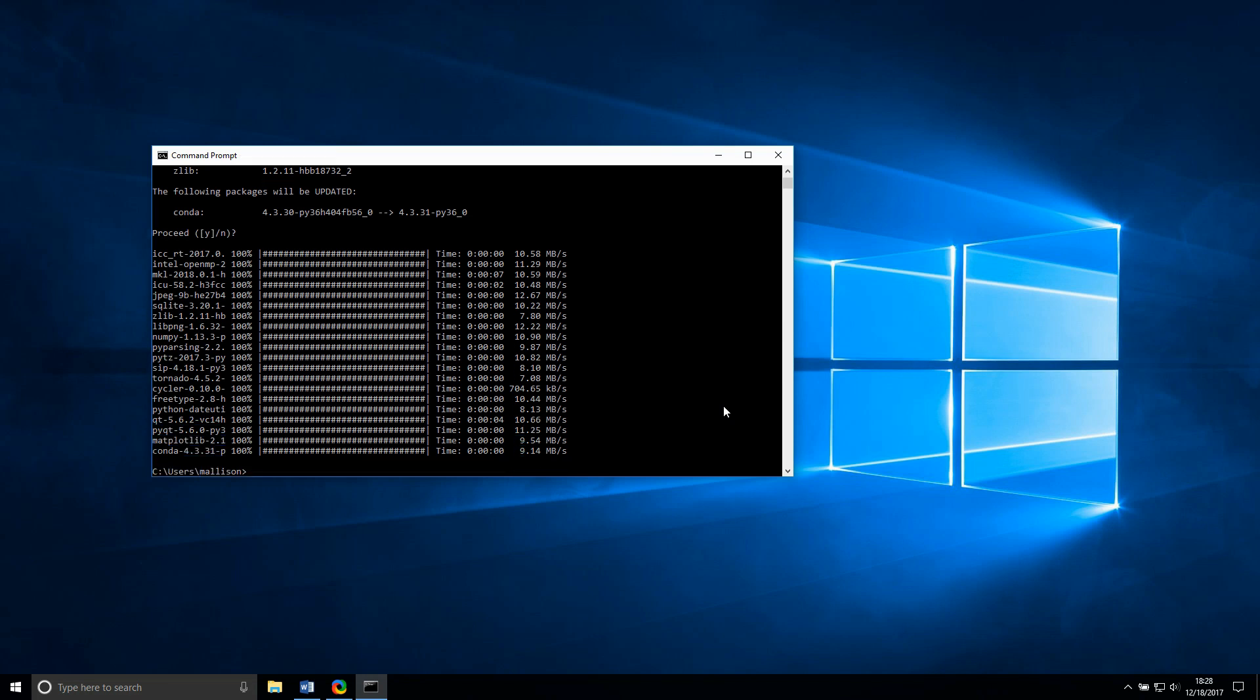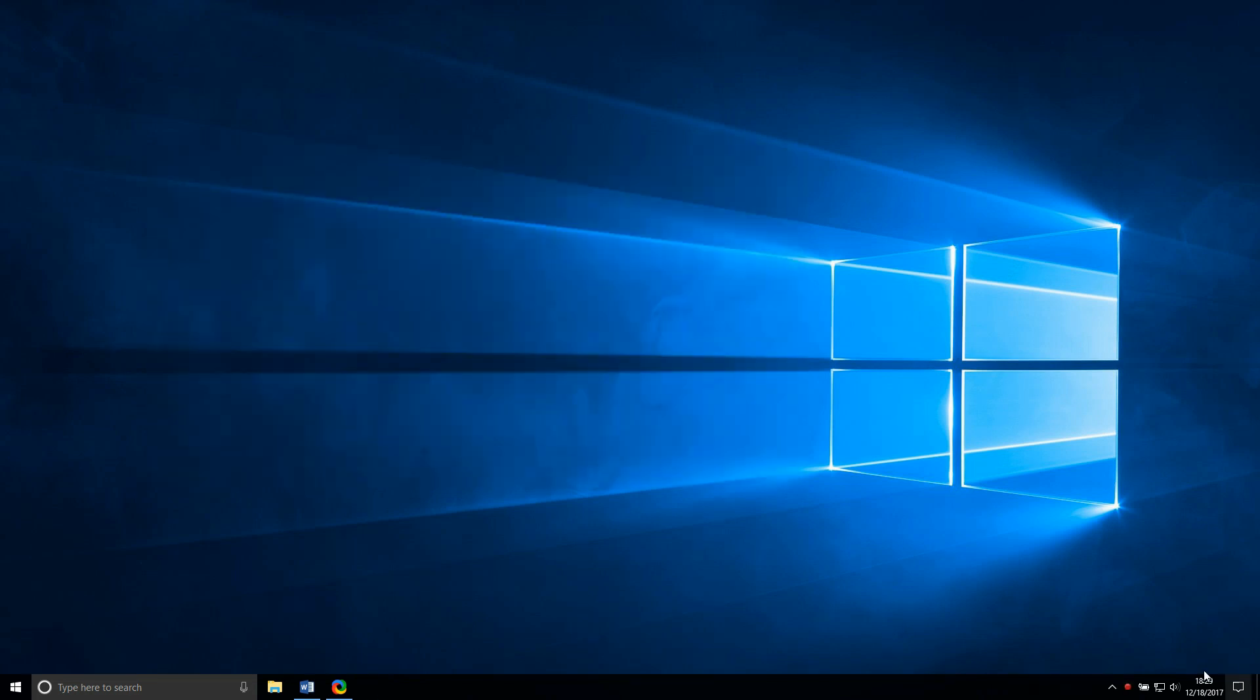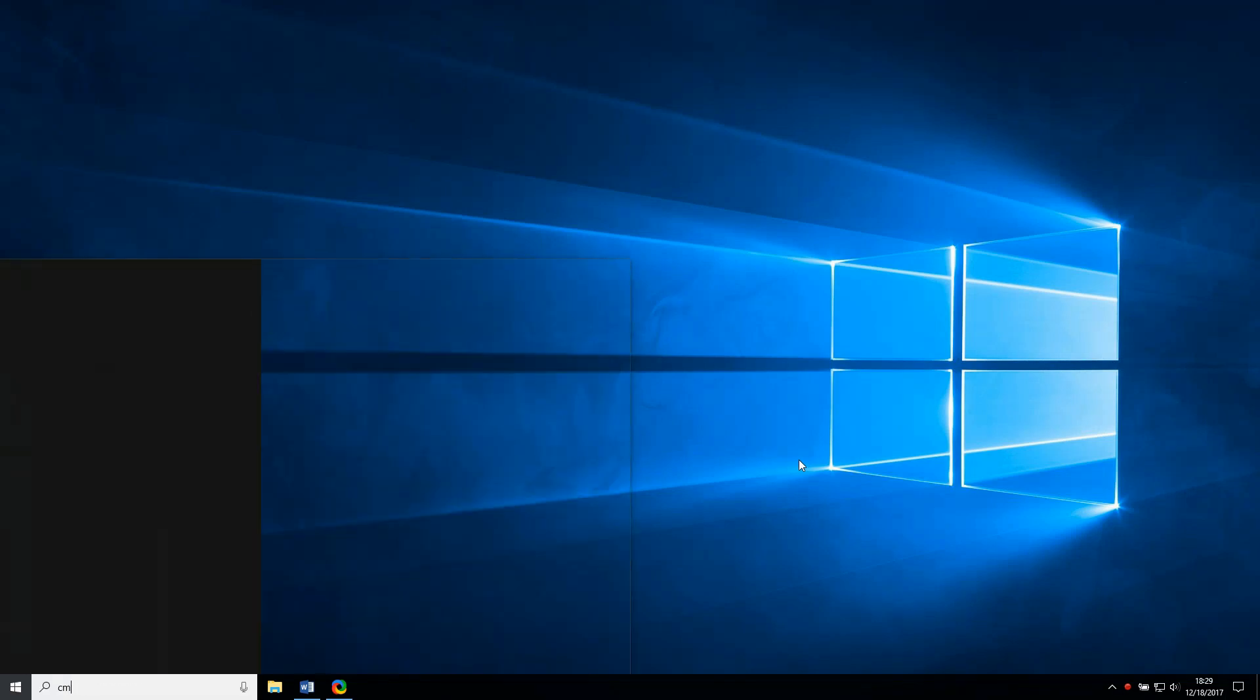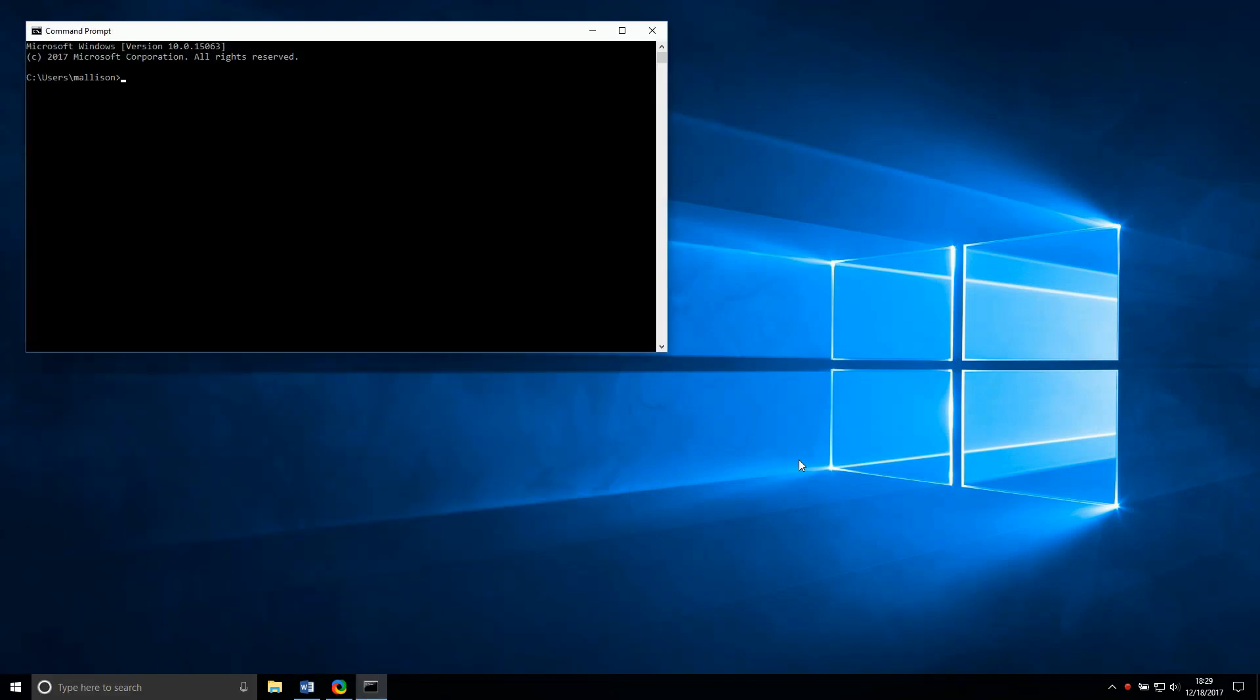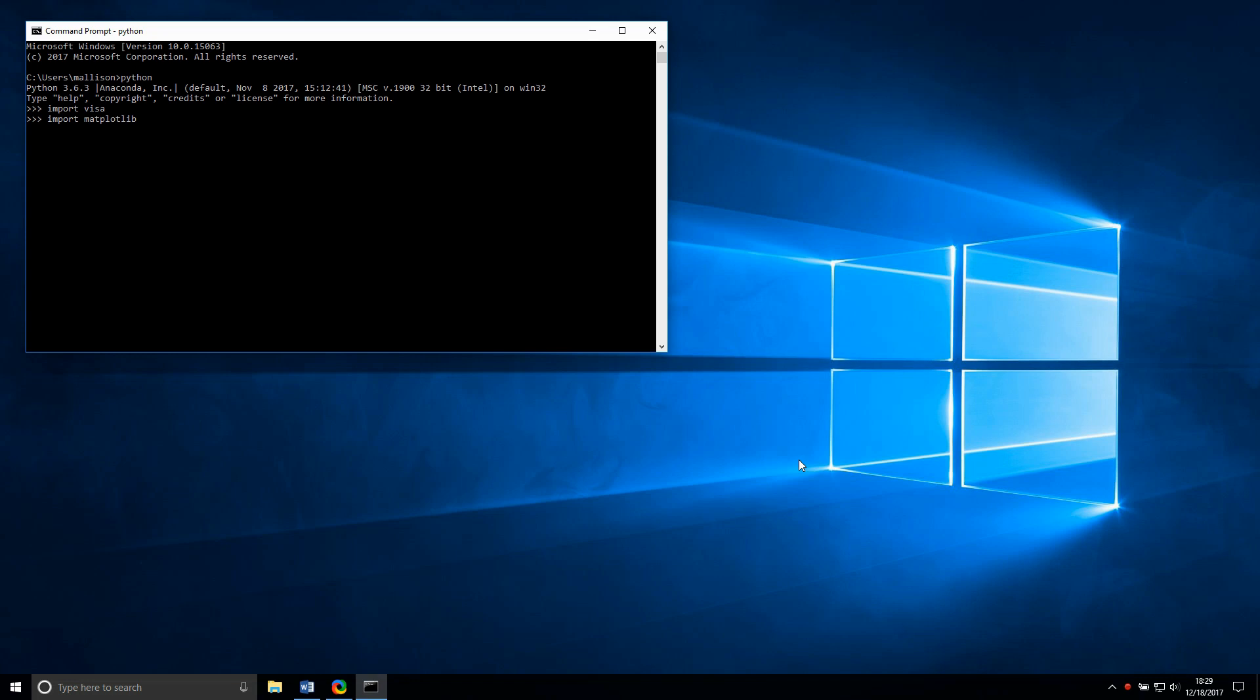Let's test this out briefly by importing packages we installed. Open a command prompt again. Type Python and hit enter to start the Python REPL. Import PyVisa, matplotlib, and numpy for good measure. We don't run into any errors, so it looks like our packages are installed correctly.